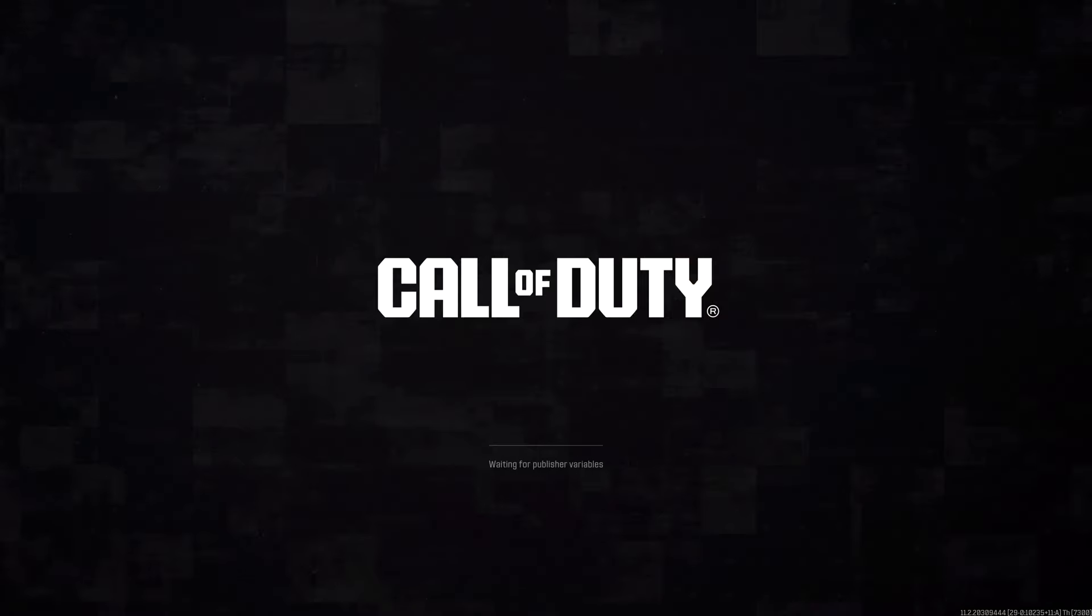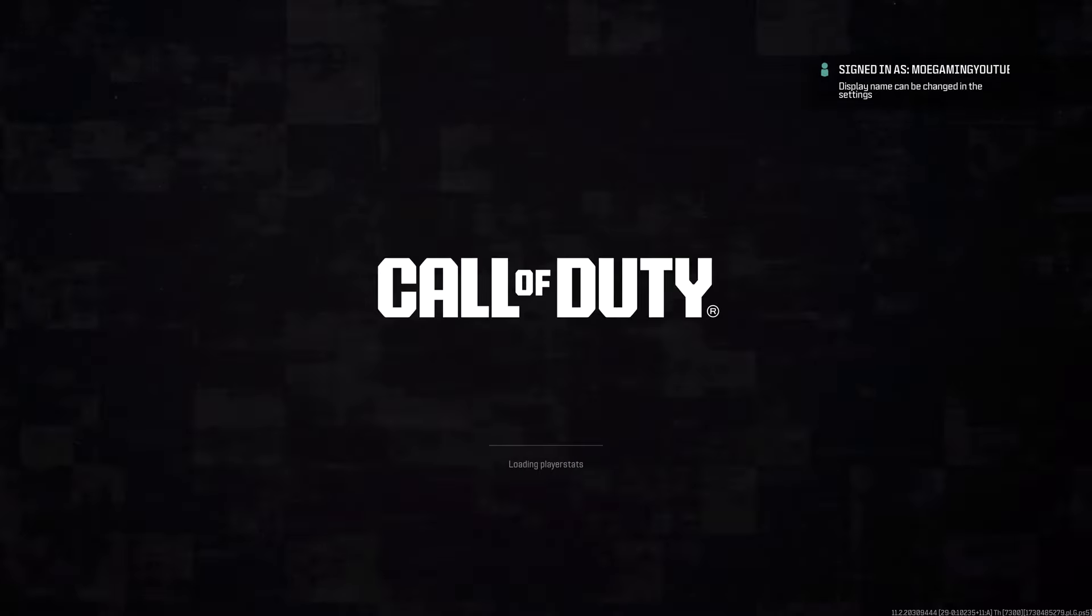What is up everyone, this is MoGamer here. Today I'm going to show you how to fix the Black Ops 6 connection interrupted error that you may be facing on your PlayStation 5. So let's get right into this.